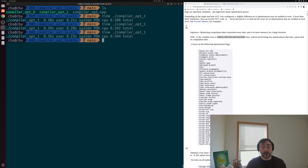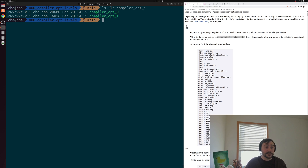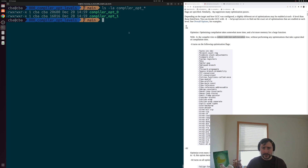We can also check the executable size with ls -la. Our executable size went from around 20,680 bytes all the way down to 16,016 bytes — a decrease of around 4,600 bytes. That's quite a large decrease for such a simple program. So not only did we get that huge increase in performance from around three seconds down to around 0.6 seconds, we also got a smaller executable.